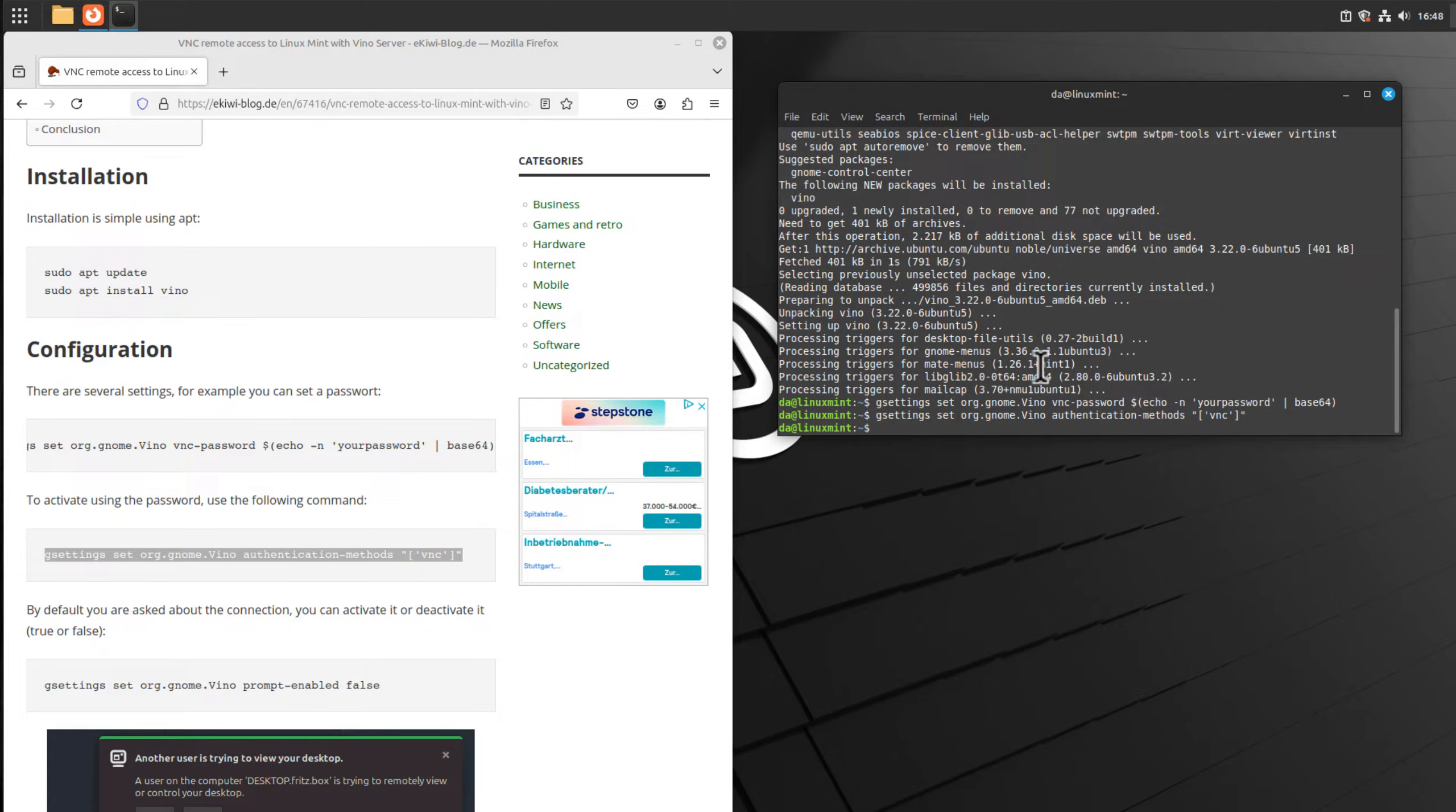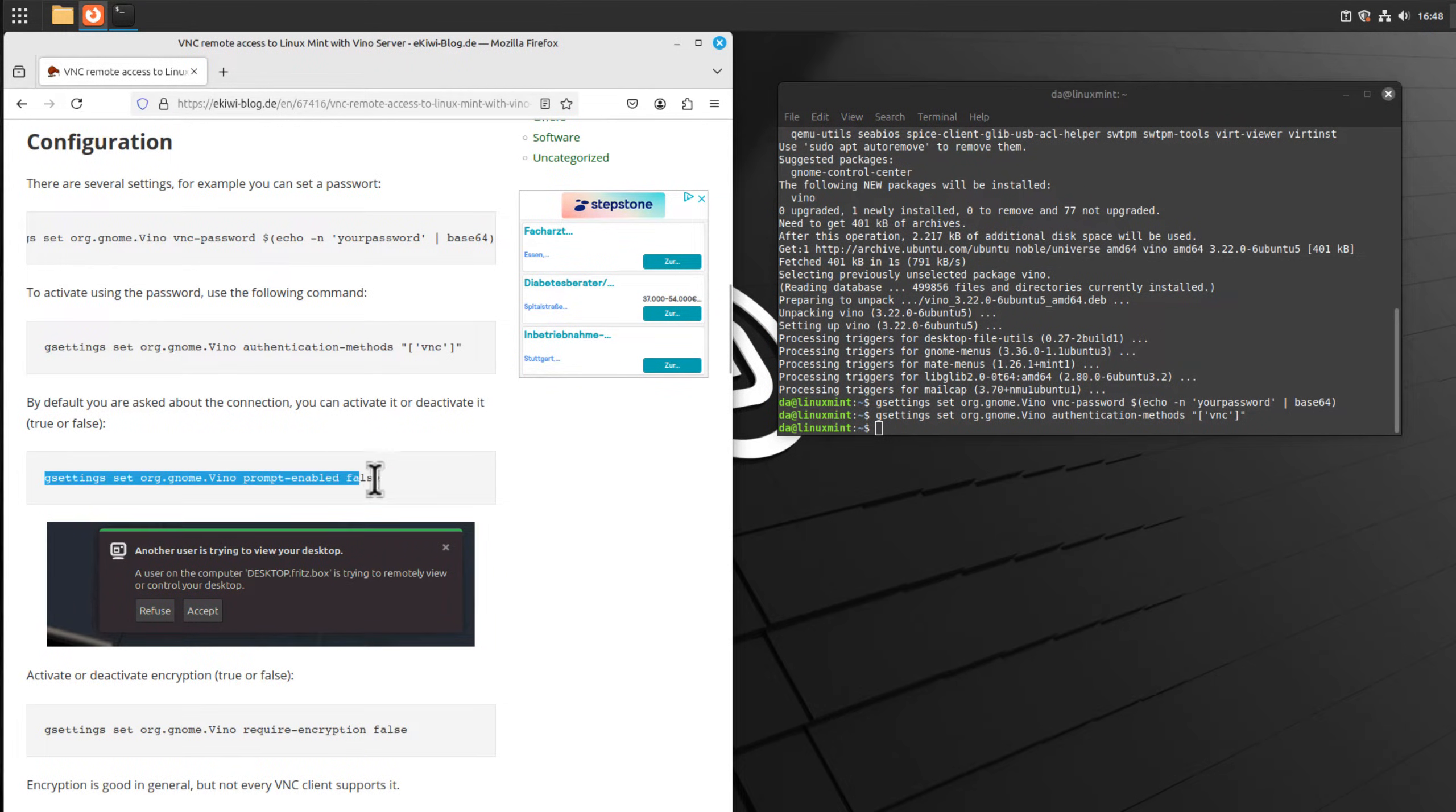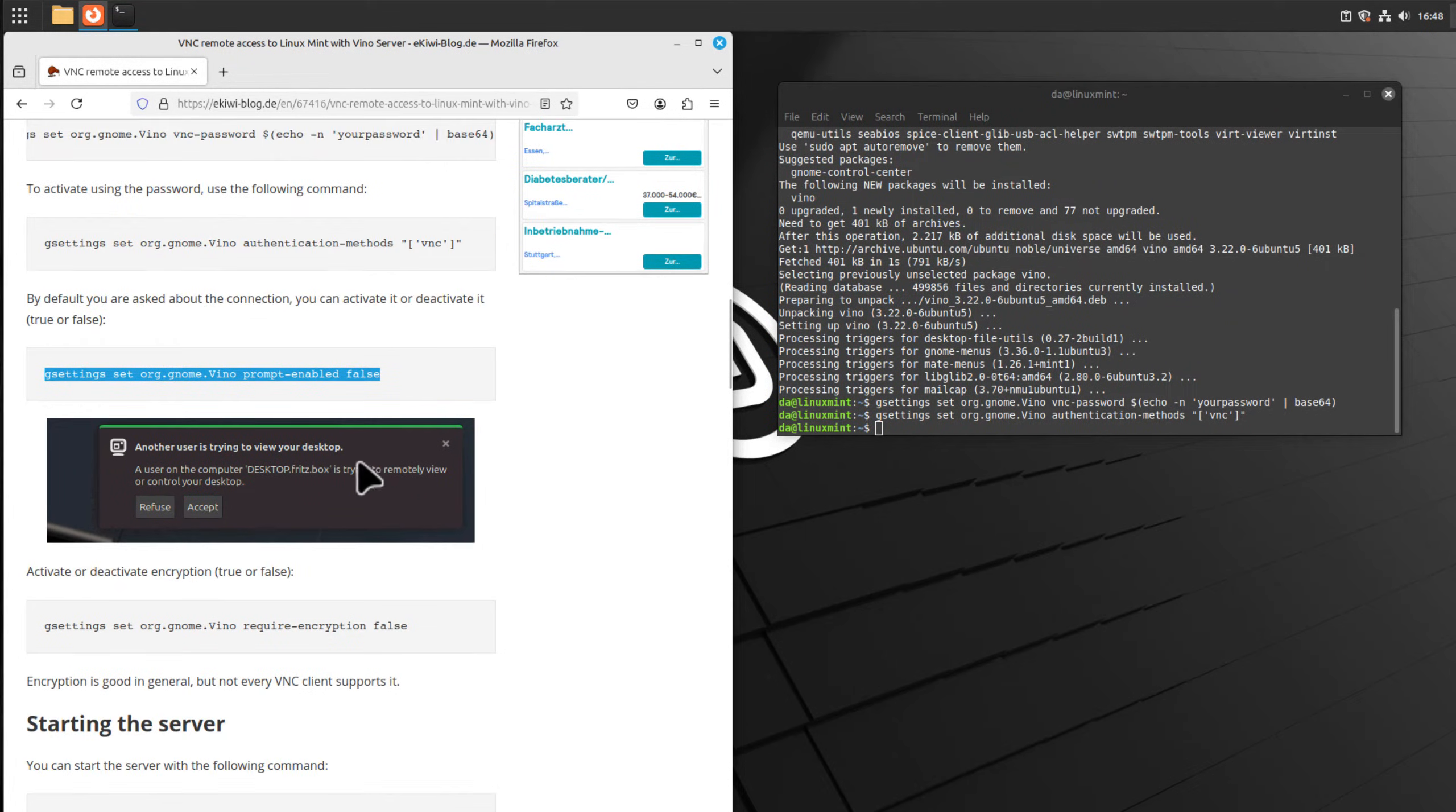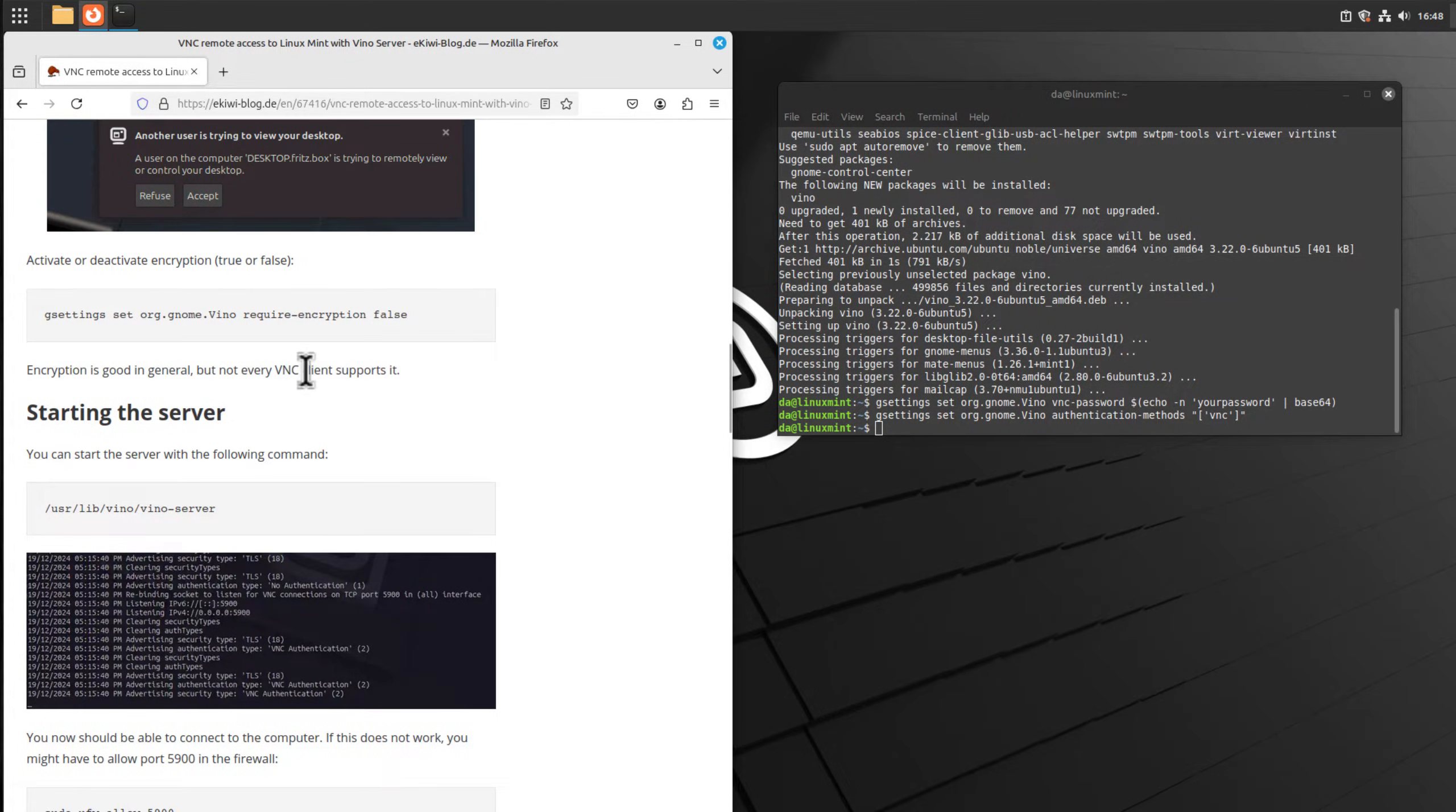You can also change the settings by issuing the same commands again. We can also configure the behavior of the application. For example, by default we get a prompt which we need to actively accept the connection. We can enable or disable that with these commands, and all is described here in the blog post.